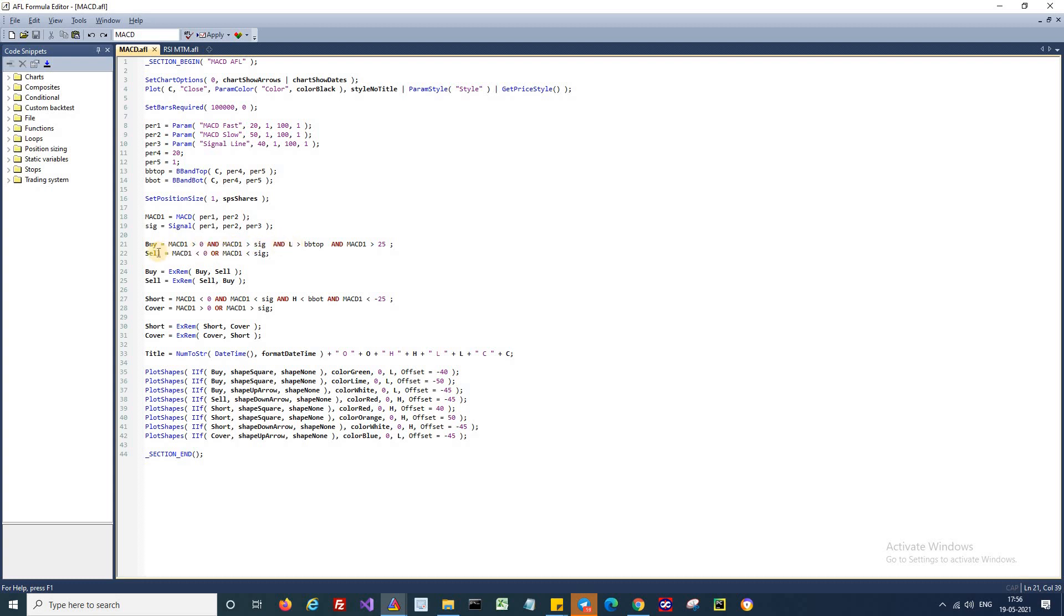And I will square up this long position if MACD drops below zero or if MACD goes below the signal line. So this is the condition for squaring up the long position.